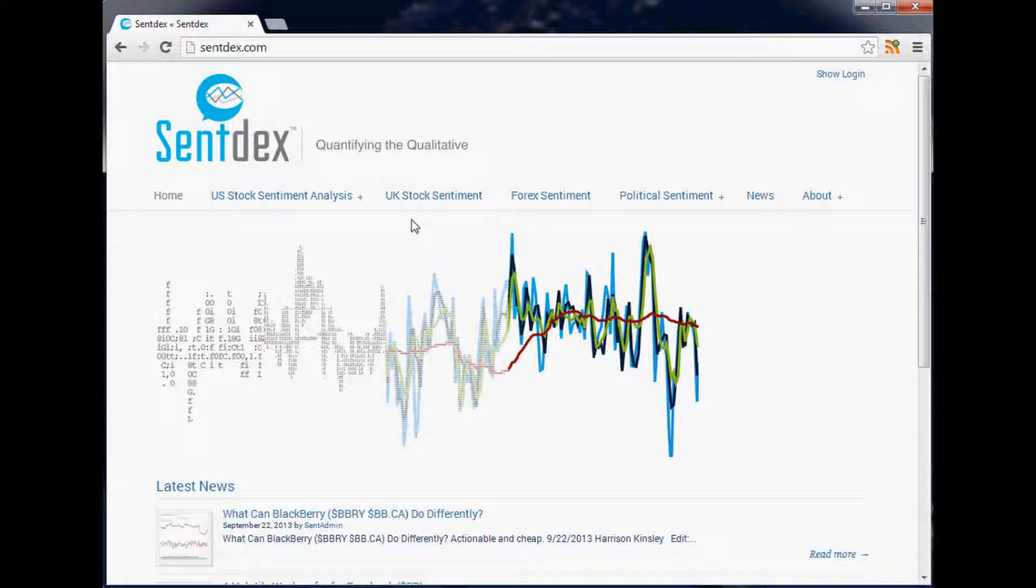What Google does with this meta description is they'll use it whenever they deem it appropriate in the search results, basically if they don't think they've got a better bit of text to use. In my experience, this is a pretty common occurrence.